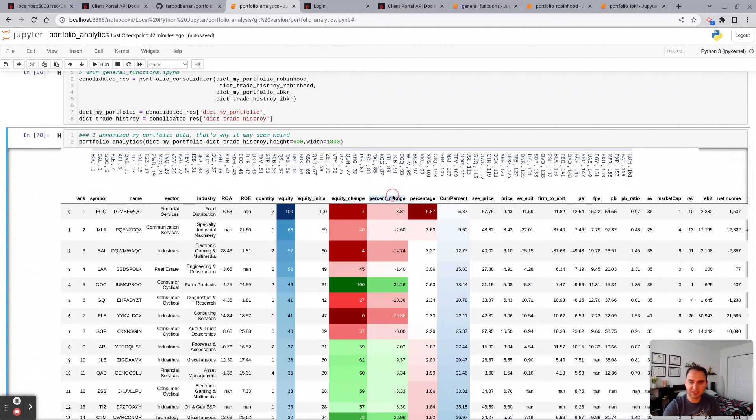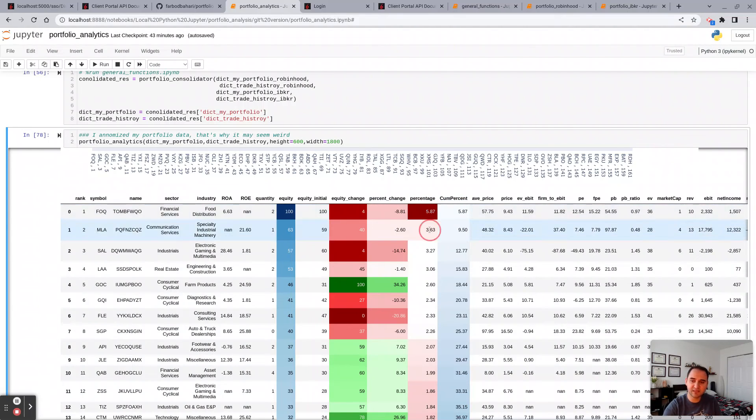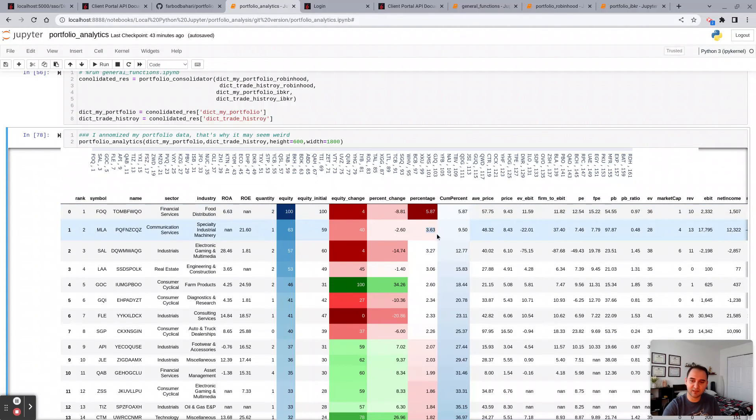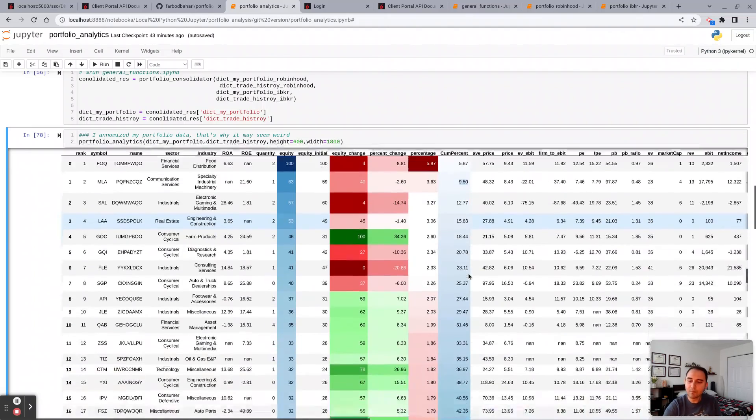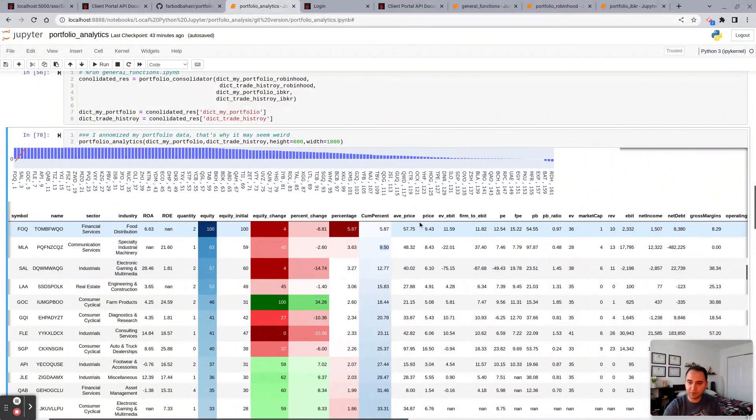And the rest of the information that you see here, like the enterprise value to EBIT, firm to EBIT, P/E, forward P/E, price-to-book ratio, enterprise value, etc., they all are coming from Yahoo Finance.